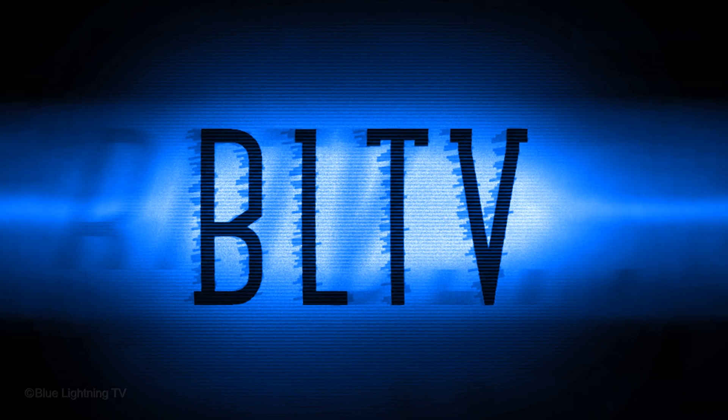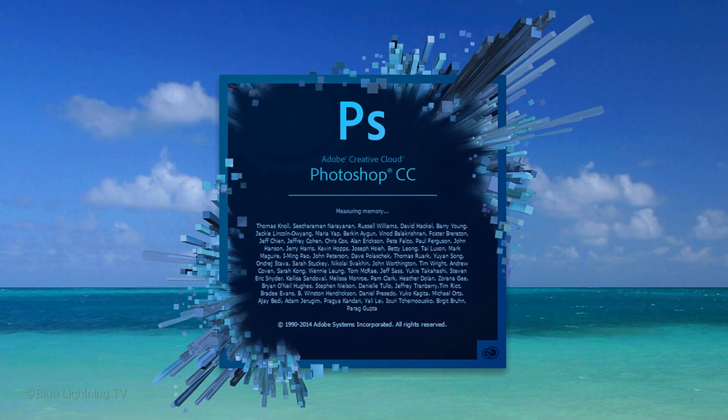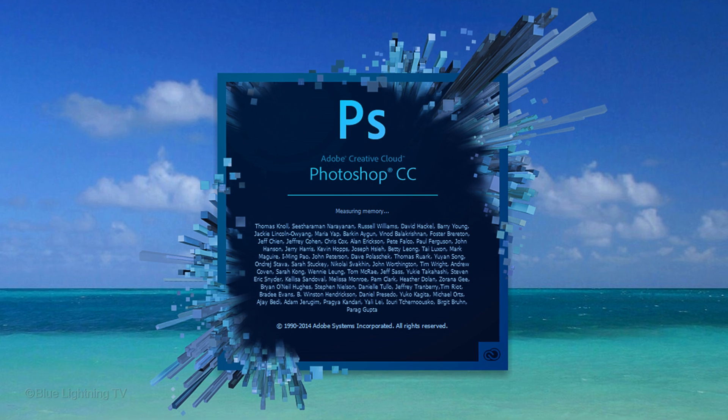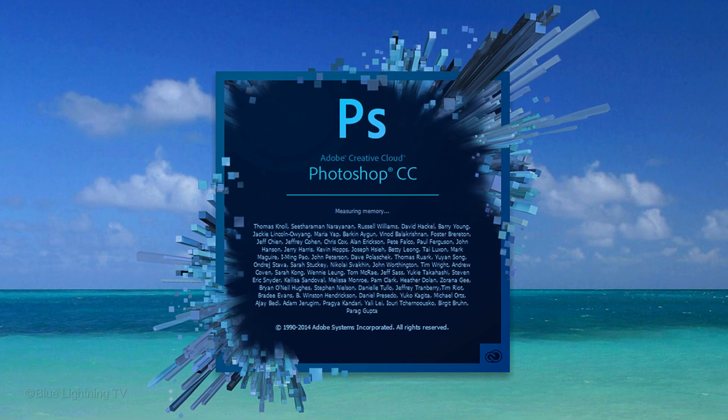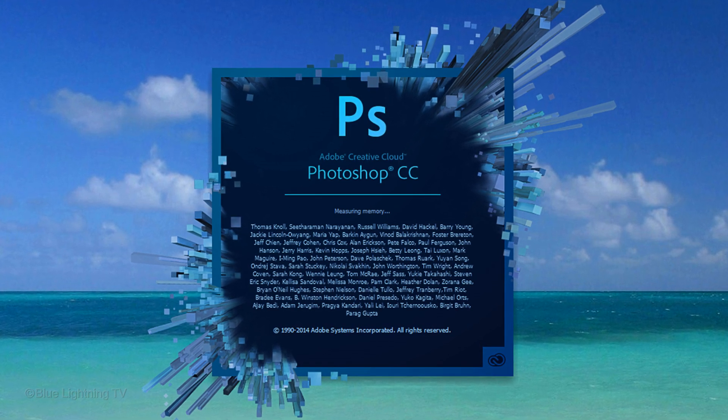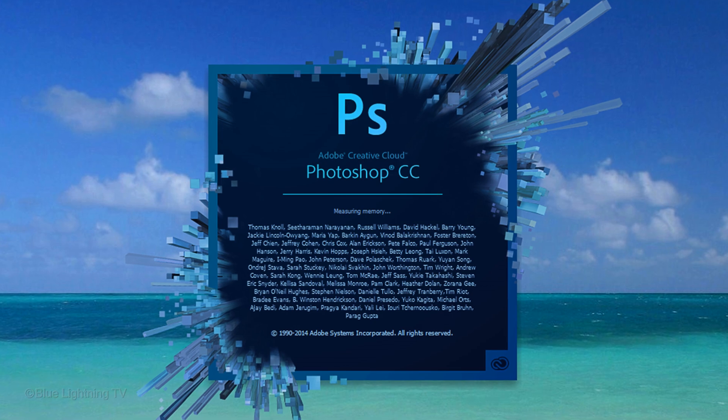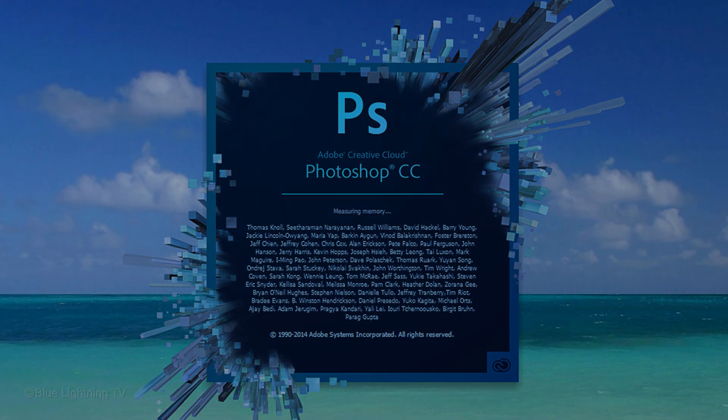Hi. This is Marty from Blue Lightning TV. This video is for those of you who are using Photoshop CC. I'm going to show you a couple of great new tools that Adobe added in the Camera Raw filter.